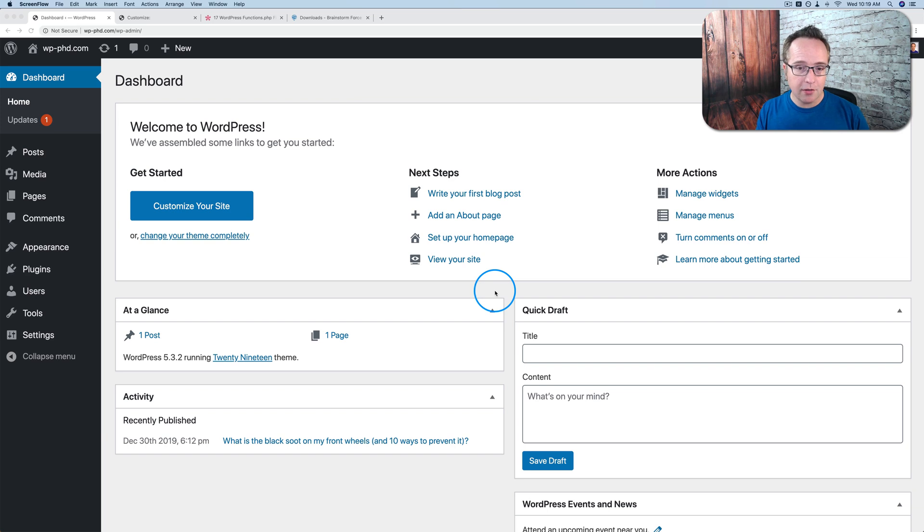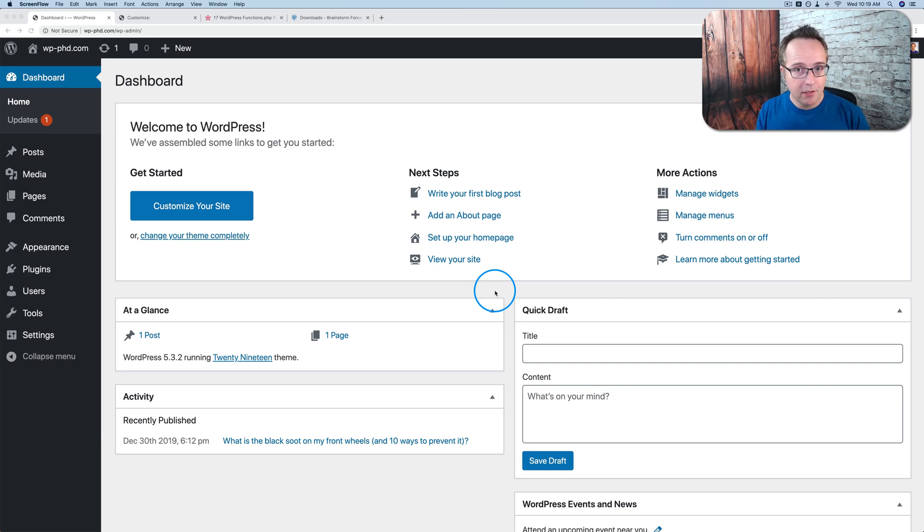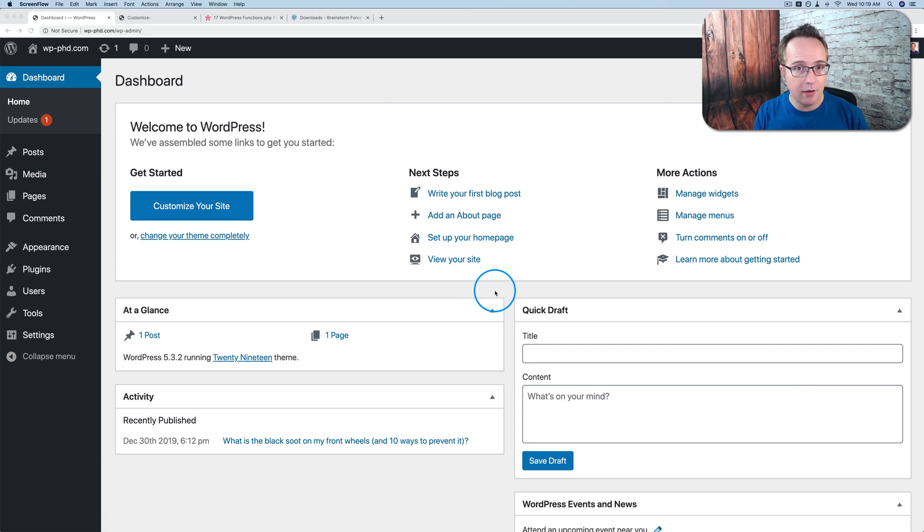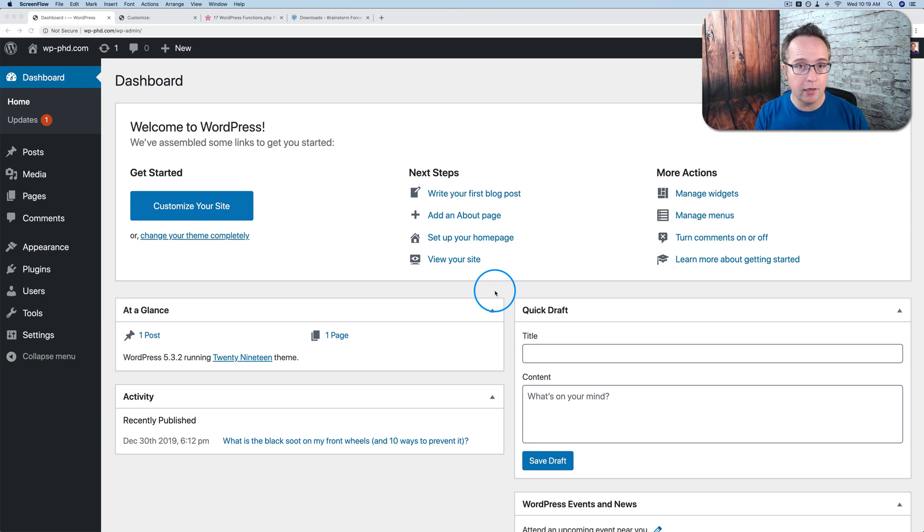And so the child theme was created to allow you to make those changes inside the child theme so that when the parent theme is updated, your edits in the child theme are not affected. And those edits are still applied to your site and it looks the way you want it to look and you don't have to redo your work.